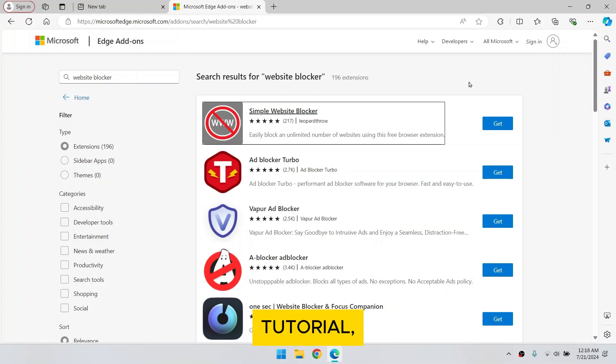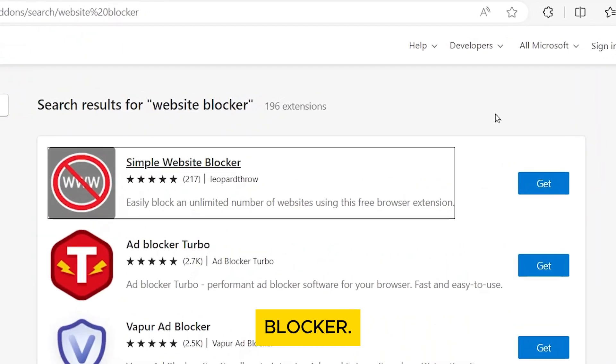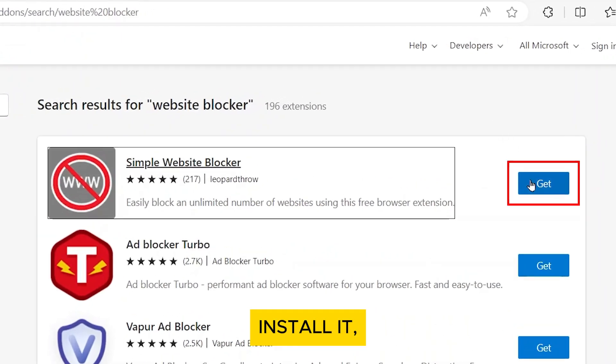For this tutorial, I'm going to use Simple Website Blocker. Click Get to install it.